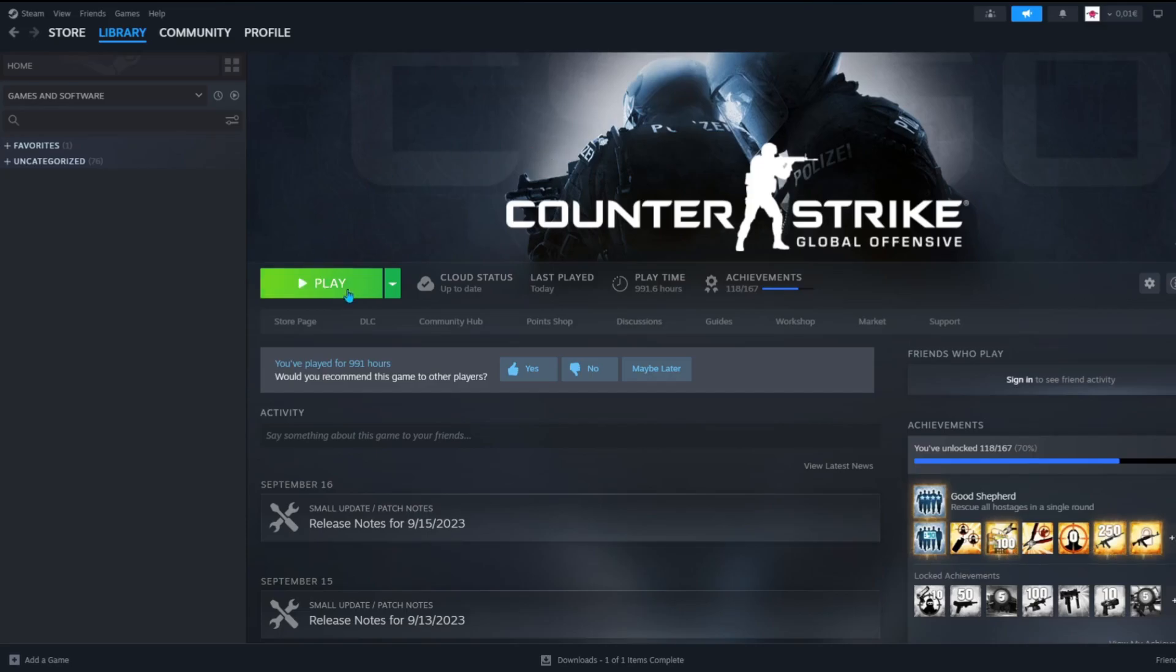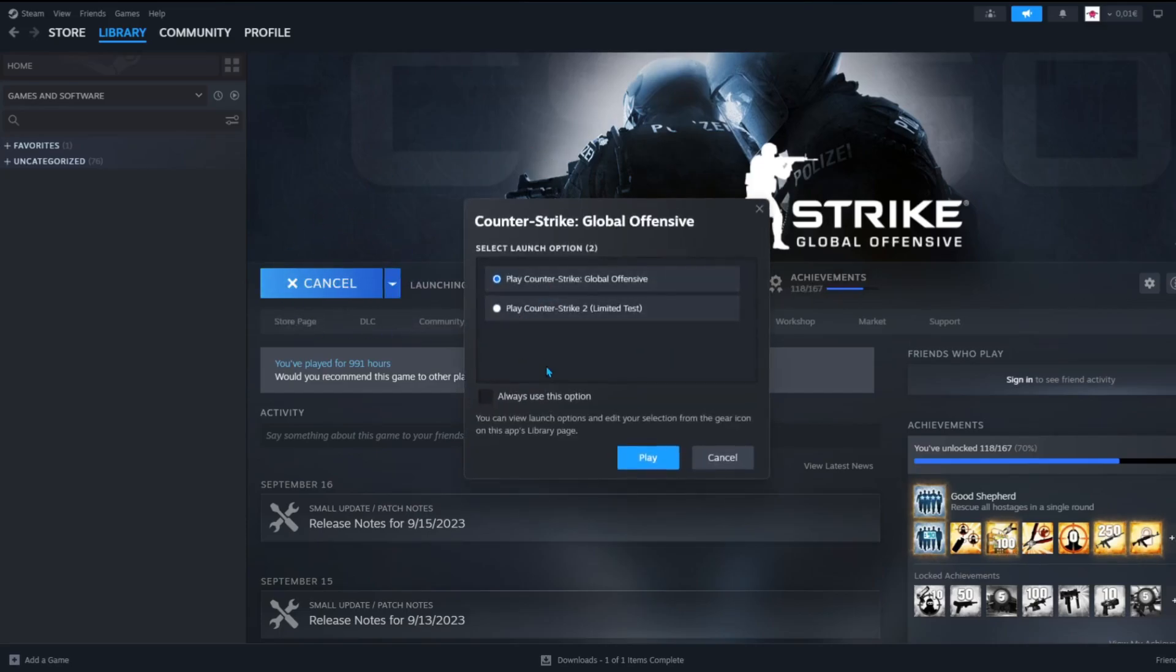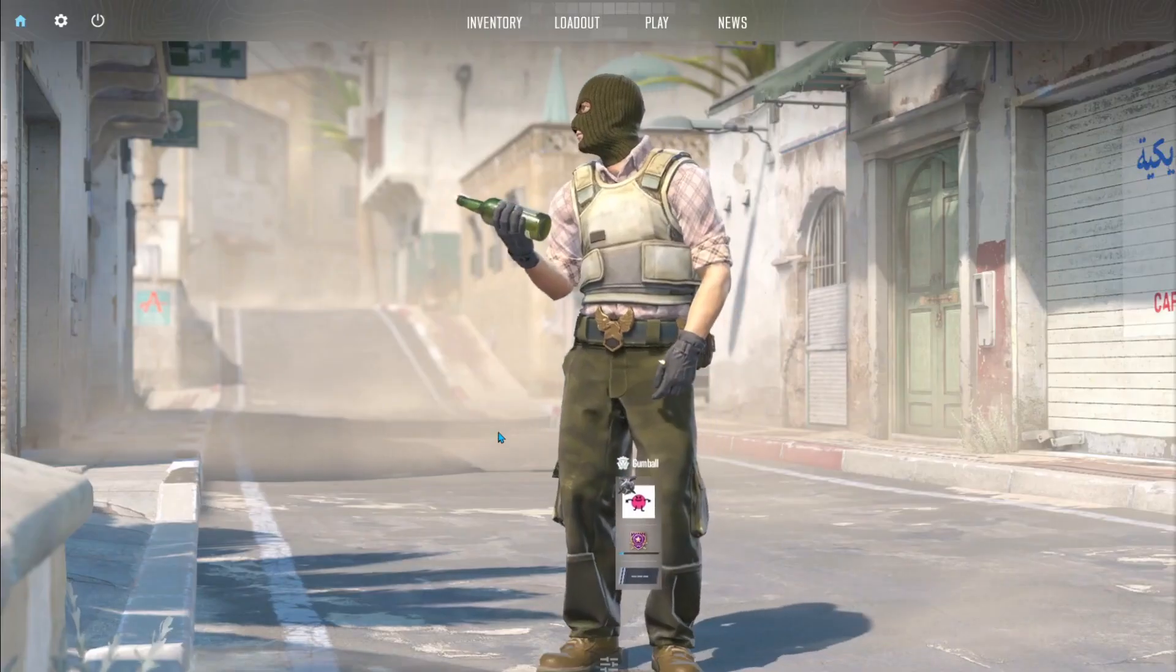So the first step is to click on play and launch CS2. And you have to have CS2 or else you won't be able to get the workshop tools for Counter-Strike 2. So just launch the game.